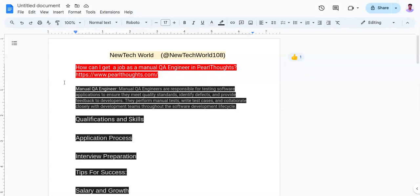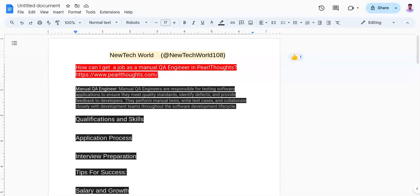So first let's understand what is a manual QA engineer and what a manual QA engineer actually does. Manual QA engineers are responsible for testing software applications to ensure that they meet quality standards, identify defects, and provide feedback to developers. They perform manual tests, write test cases, and collaborate closely with development teams throughout the software development lifecycle.